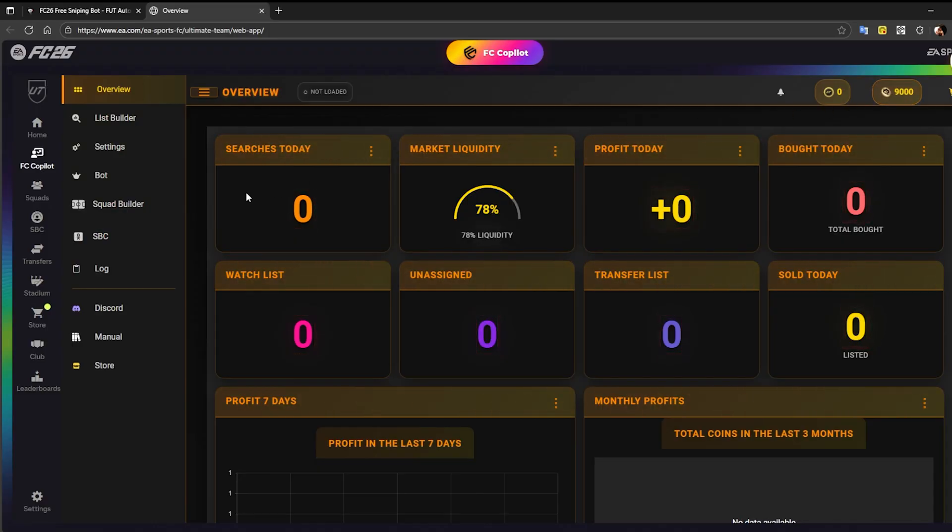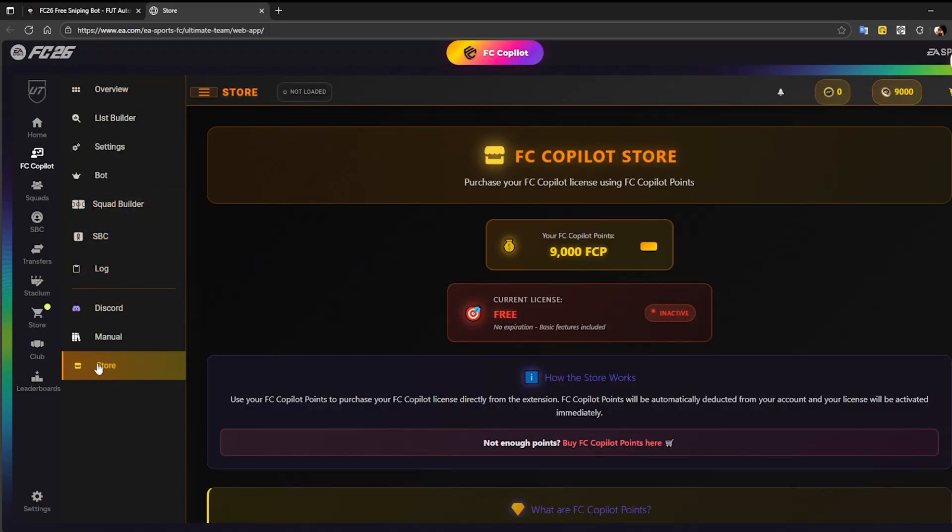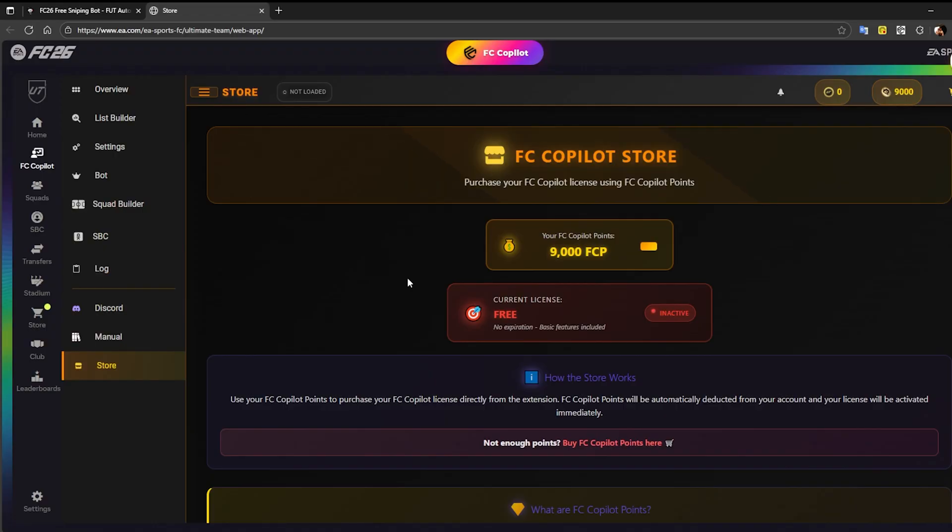Now, let's go into the FC Copilot store, where we can activate the license using our FC Copilot points. In this case, I'm going to activate the Elite license of FC Copilot. As you can see, right now I still have the free license, and that's perfectly normal.